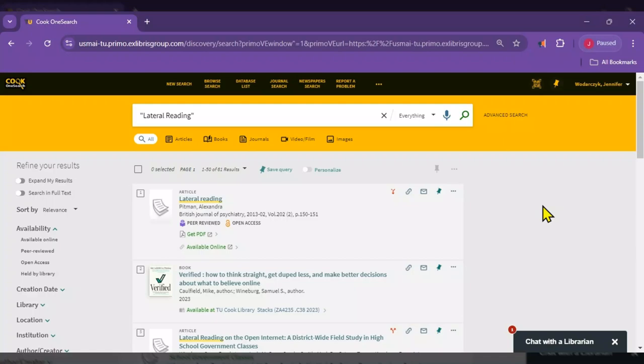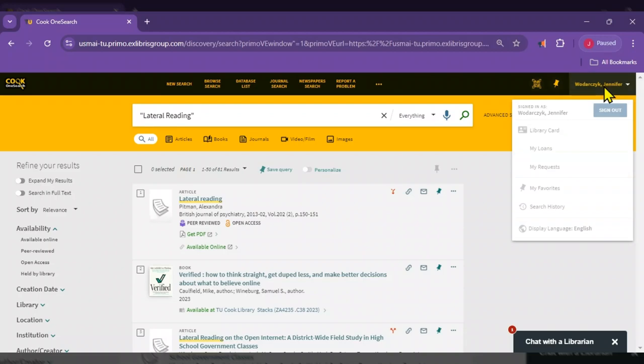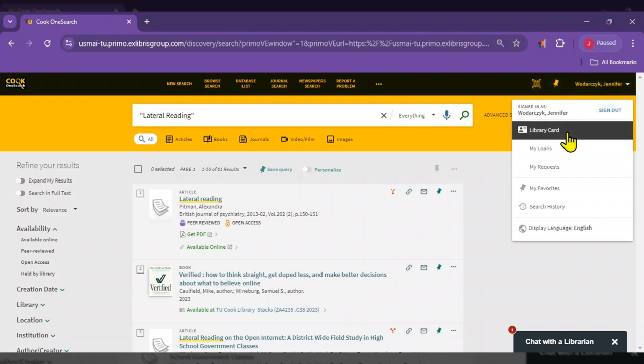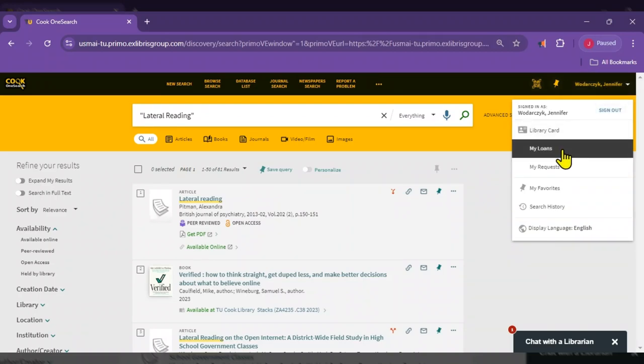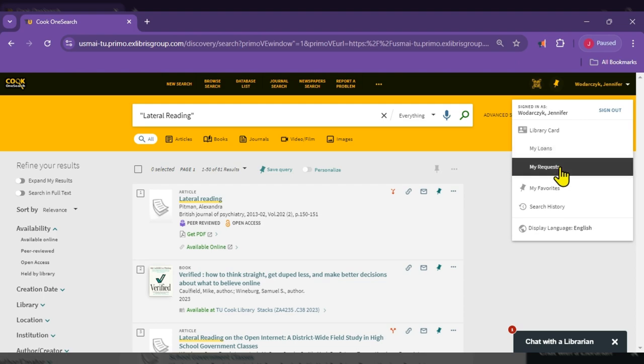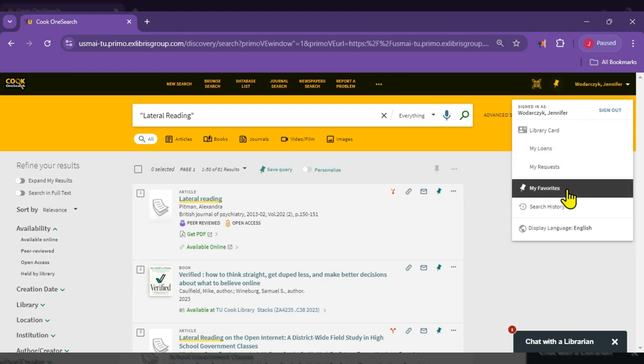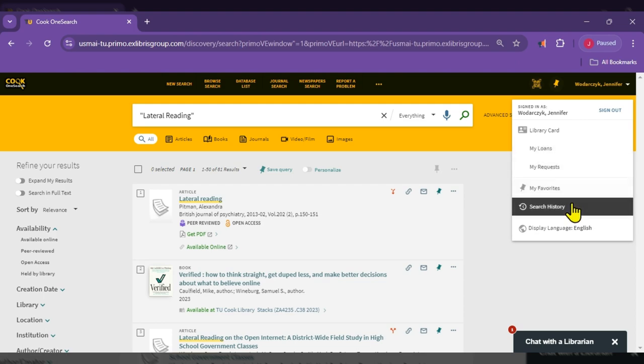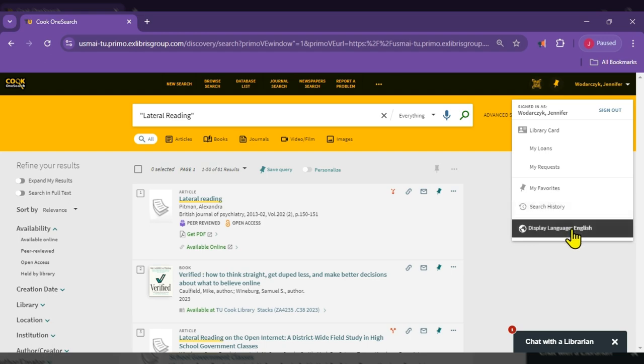When you log in, you will see your name in the top right corner. In the drop down, you will see the following options: Library Card, My Loans, My Requests, My Favorites, Search History, and Display Language.